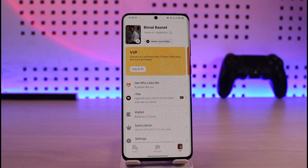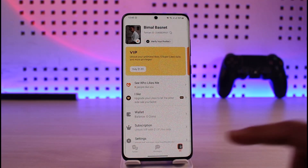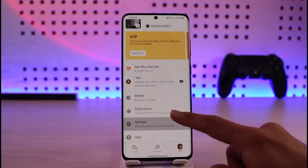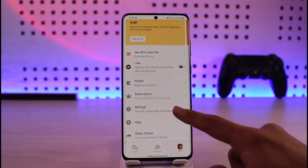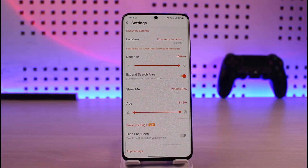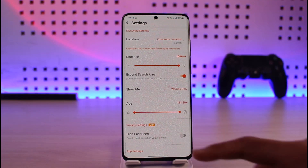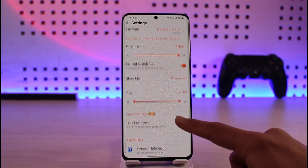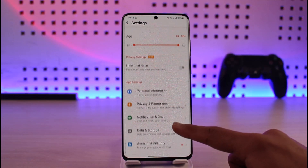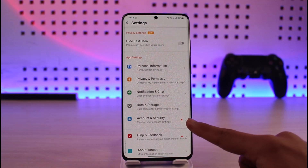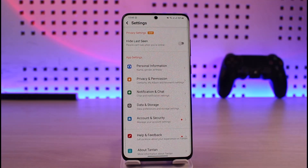you will see this type of interface where you have to go to the option called Settings. Once you go to Settings, you'll need to scroll down to the bottom and you'll find the option called Account and Security.